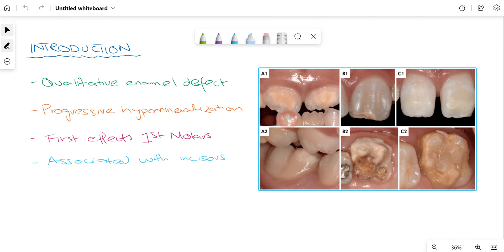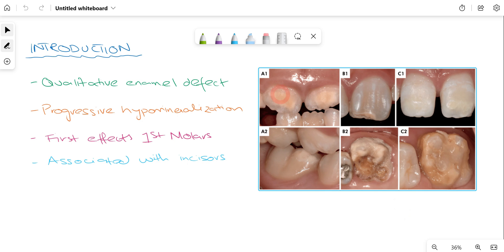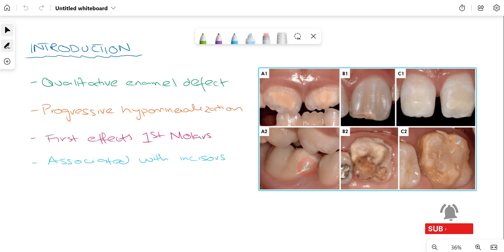Looking at the clinical picture, there are six pictures representing a clinical case. Focusing on the incisors, you can see some opacities present. The molars, specifically the first molars, have decayed or broken down. In this picture you can appreciate the first molar and see a demarcation between the abnormal dental tissue and the normal dental tissue.